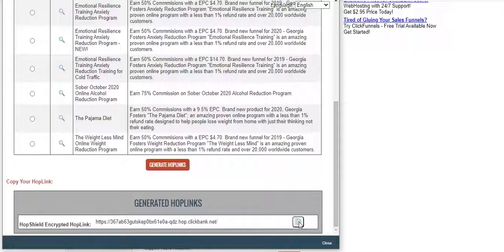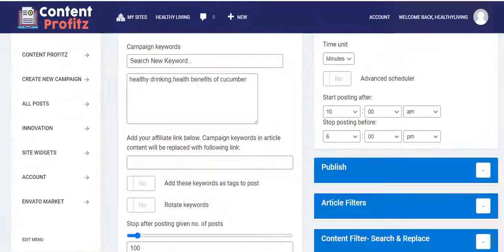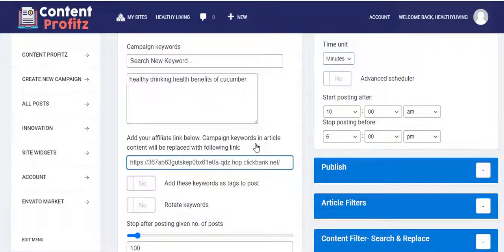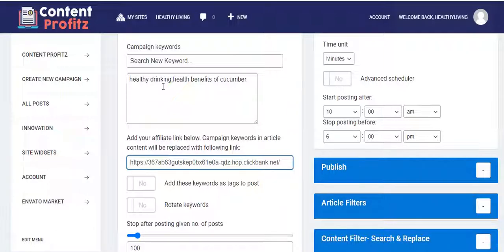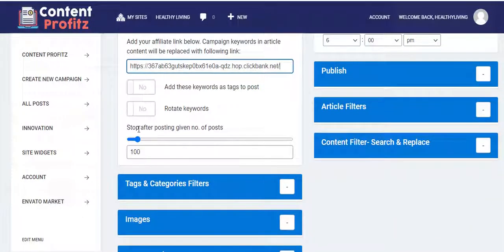Here I have my special affiliate link — I can just copy it. You can also do the same with Warrior Plus and JVZoo. Coming back, I place the affiliate link, which replaces any of these key phrases or keywords right inside your viral content that is already ranking on social search engines as well as Google and Microsoft.